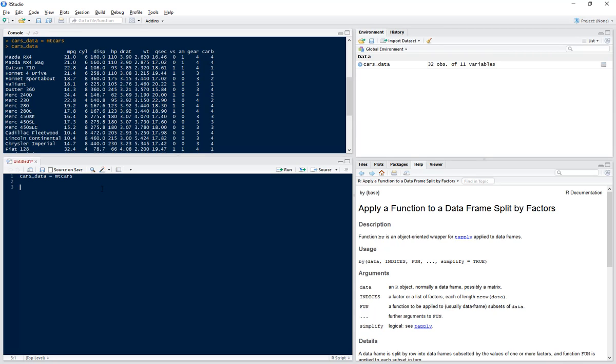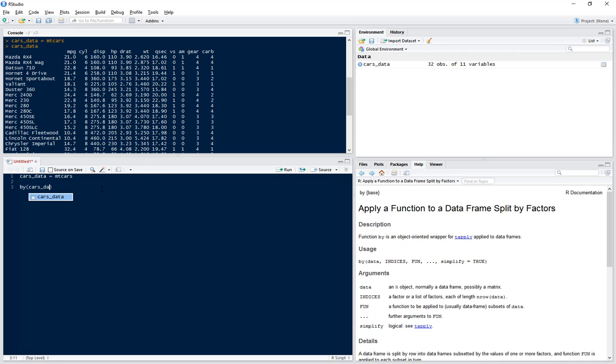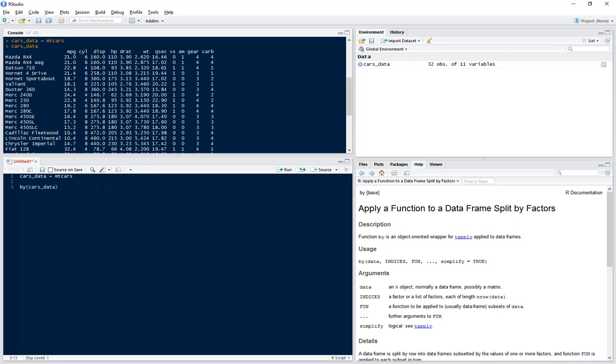So to do that, we need to do by, open brackets, cars_data, and that's miles per gallon. Now this is the data that we want to summarize. So we want to summarize the miles per gallon column, and what we want to do is do this by the cylinder.